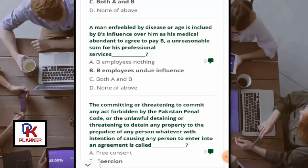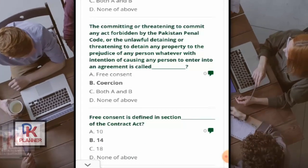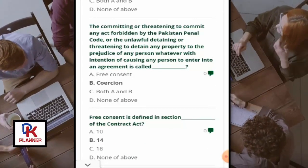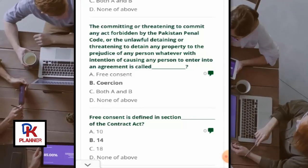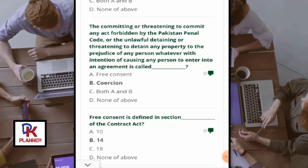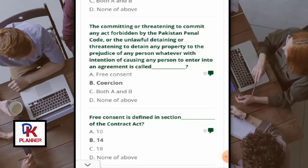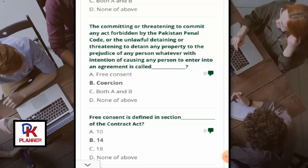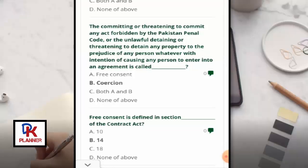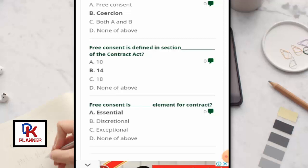B employs undue influence. The committing or threatening to commit any act forbidden by the Pakistan Penal Code, or the unlawful detaining or threatening to detain any property, with the intention of causing any person to enter into an agreement, is called coercion. Free consent is defined in Section 14 of the Contract Act.